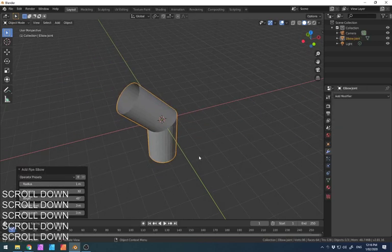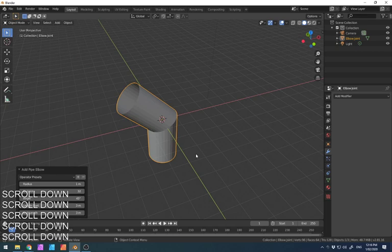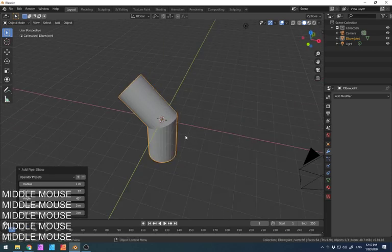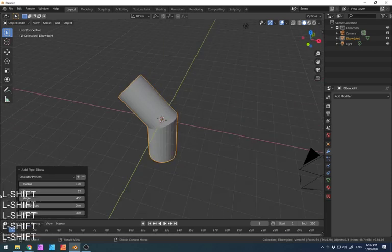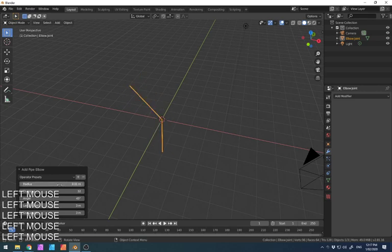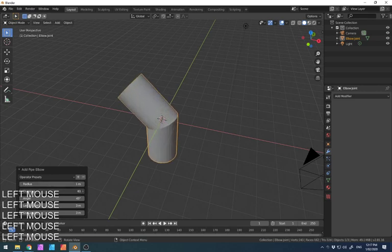And this becomes useful for adding in fairly common things like piping. If you want to do a Piper Mania game, then you can add in all these little pipe sections and control exactly how detailed it is, how many subdivisions on the surface, smooth or rough, et cetera.